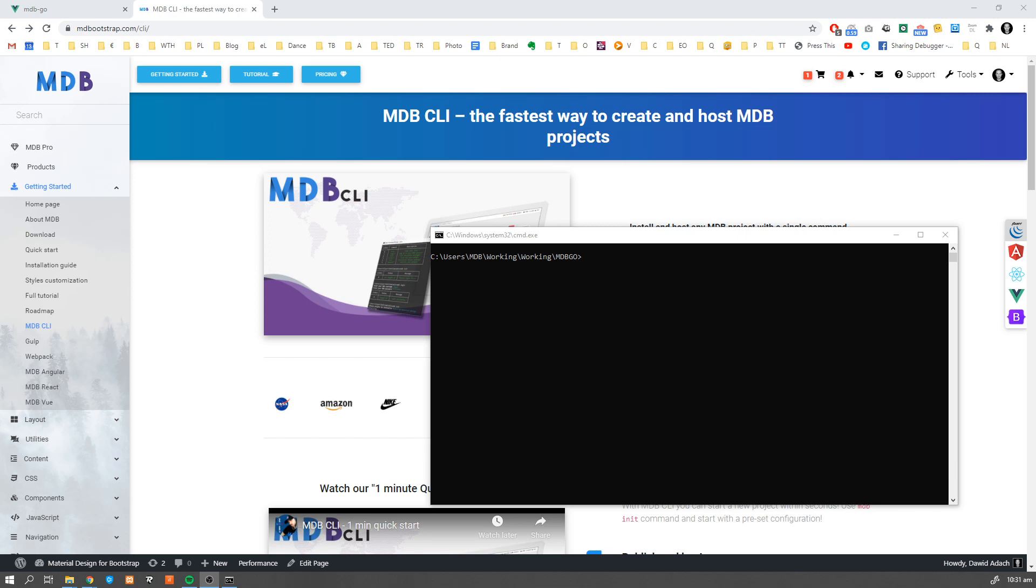Hey guys, it's David from mdbootstrap.com and in this video I'm going to show you how easily you can create, publish and share a project with your friends using MDB CLI.